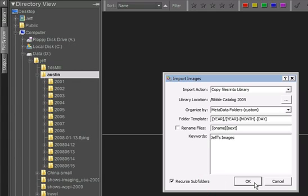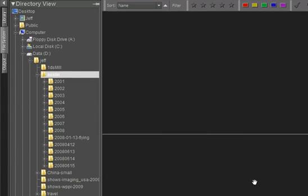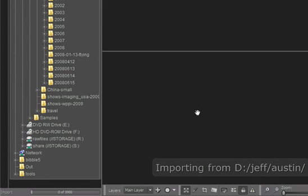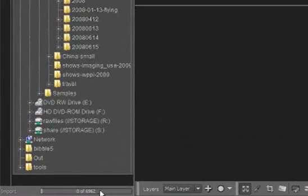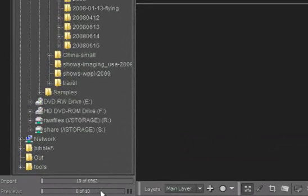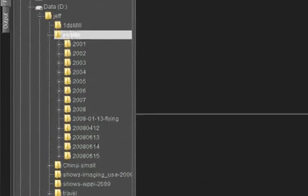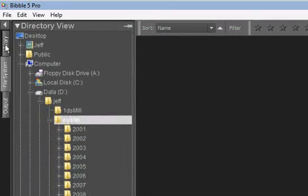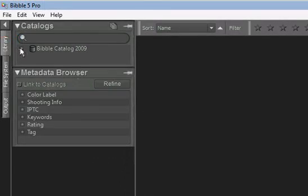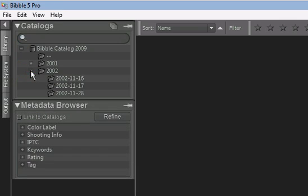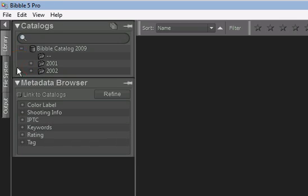Bibble will first build a list of all the files that you've chosen to import, in this case a little under 7000, then we'll begin to import them. It will also build previews as the images are being imported. Click the Library tab and you can see that the folders are starting to be added to our catalog as the images are being imported.